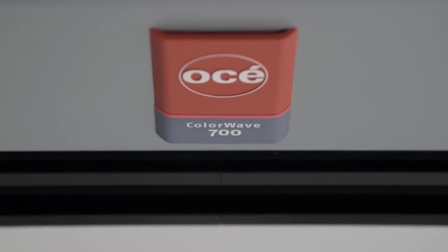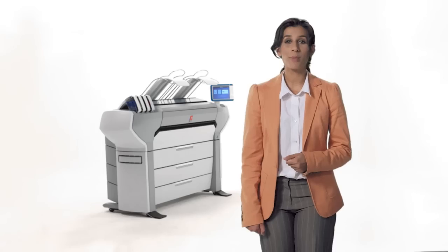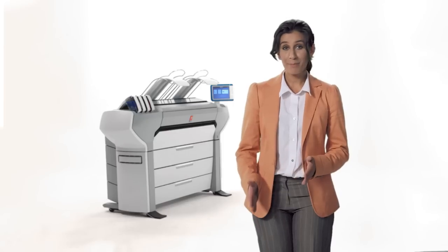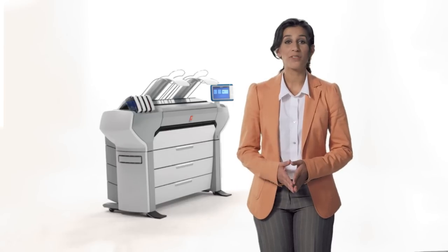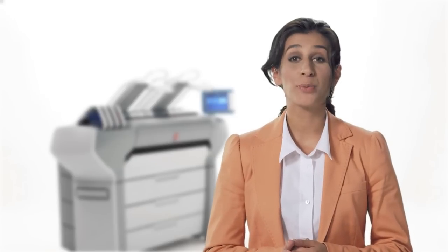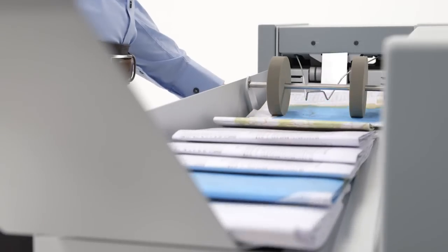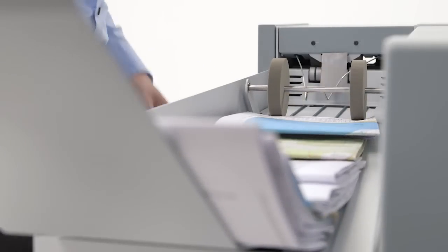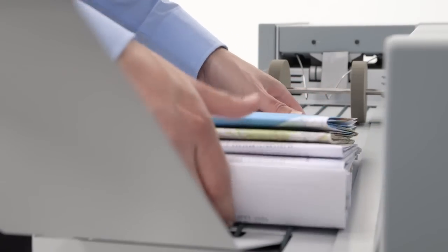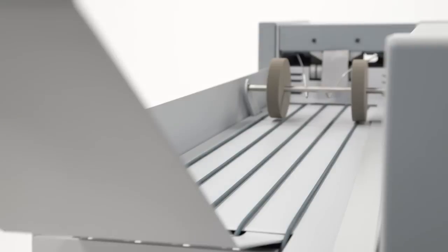Save on production costs by using economical, uncoated media and minimizing the amount of wasted prints. The system's consistent output reduces your reprints. Thanks to its productive capacity, you can easily manage your workload without having to send jobs to external printers.